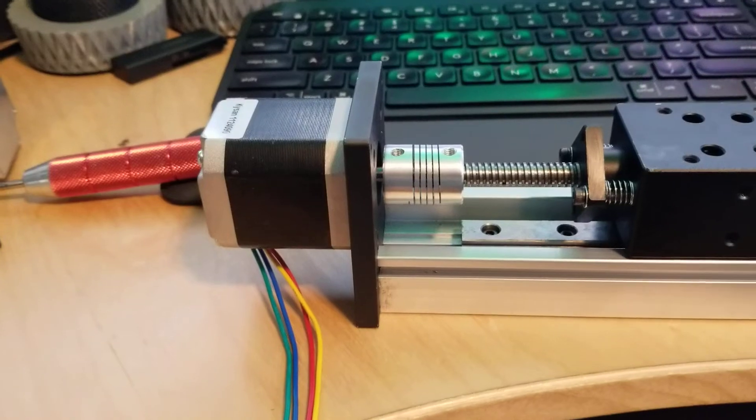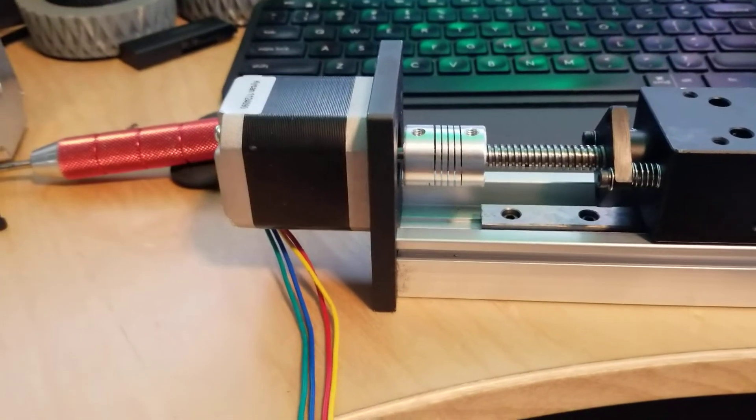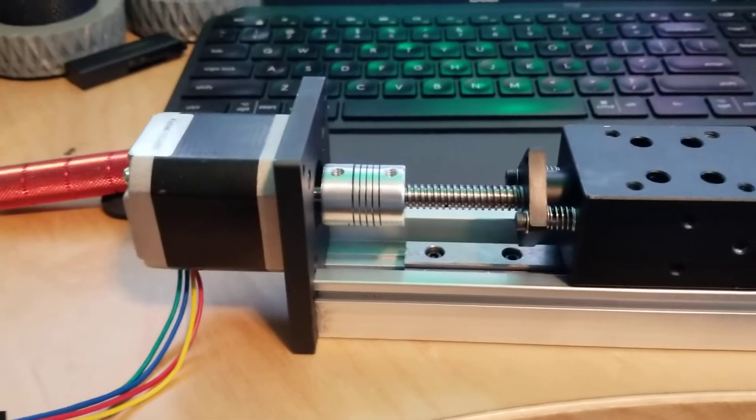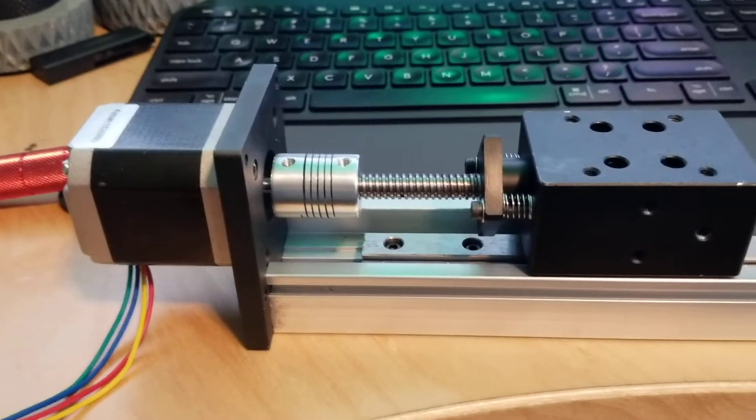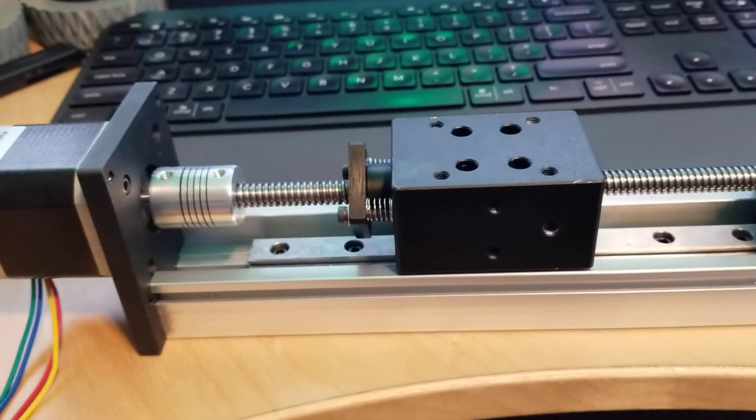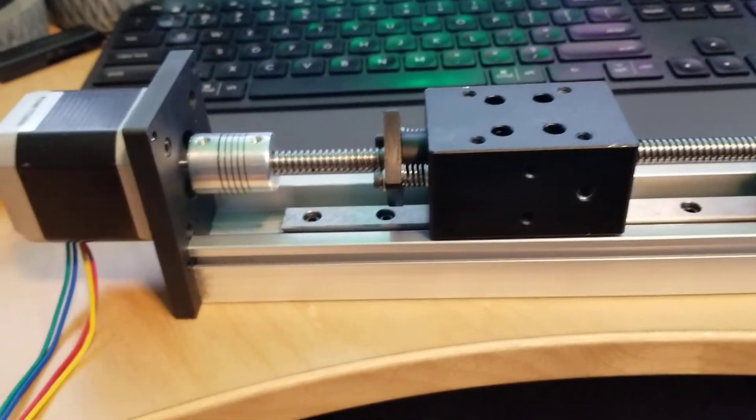I replaced the NEMA 23 with a NEMA 17. I'm going to give that a shot and see if that's powerful enough to drive. It should be, I don't think there will be an issue.